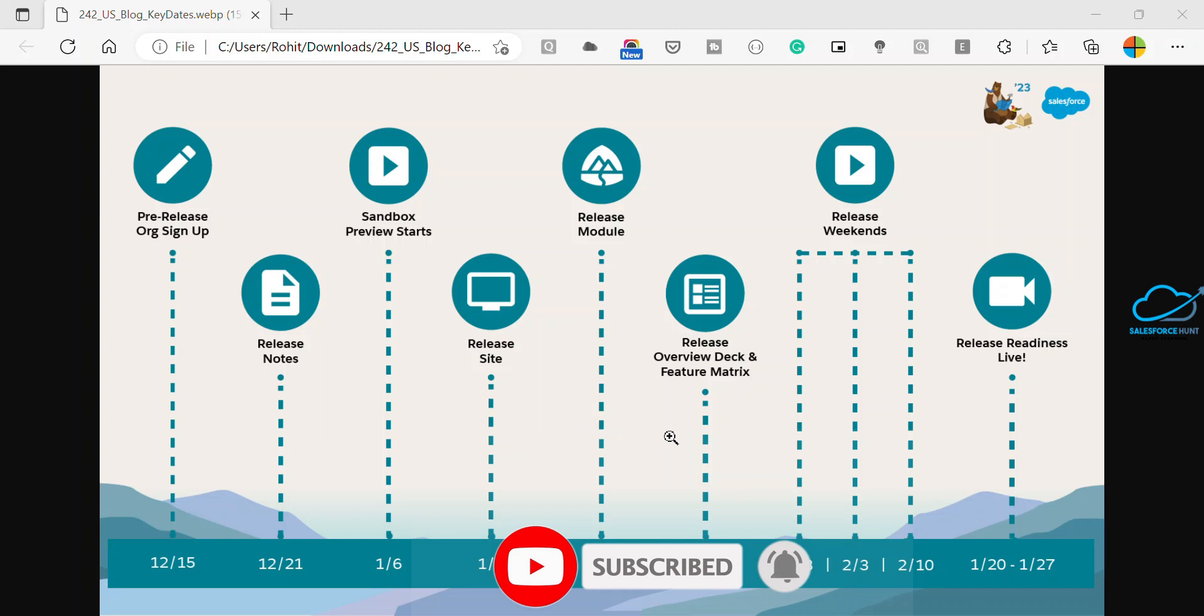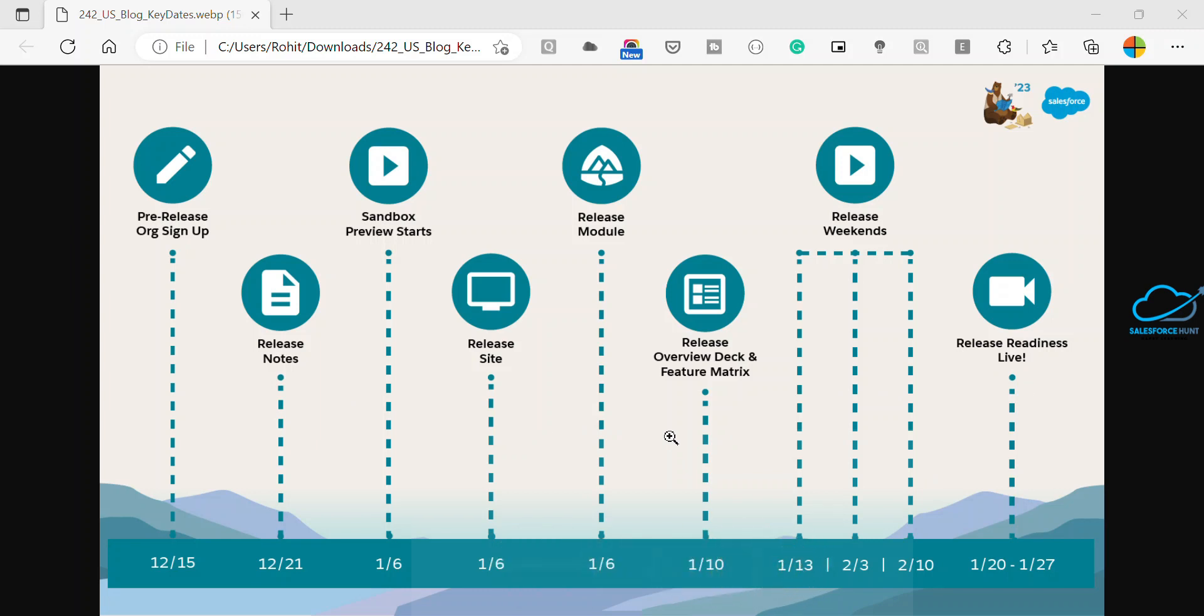Now finally you can see February 3, second release weekend. Another set of instances get upgraded during the February 3 weekend. If you have any questions, check the trust page at trust.salesforce.com.